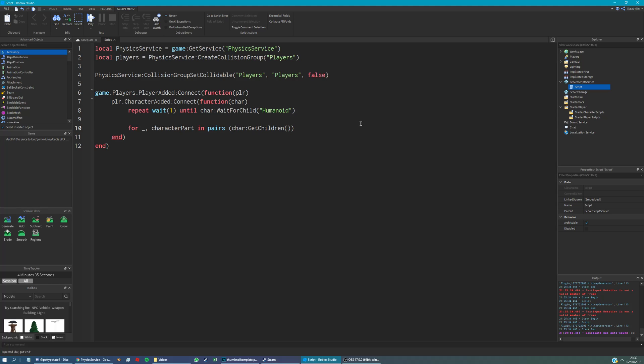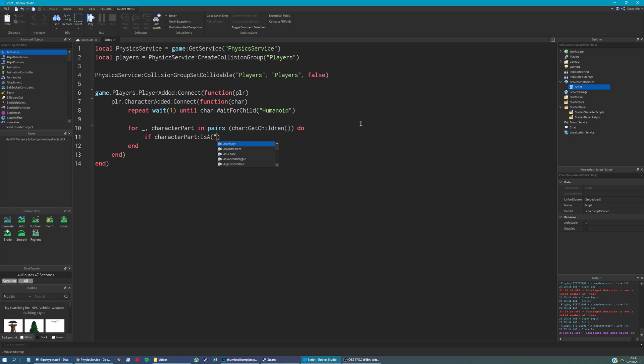And then we're going to say character part set. Oh, actually sorry. We need to check that character part is a base part. Because we can't set the collision group of a non-base part instance.